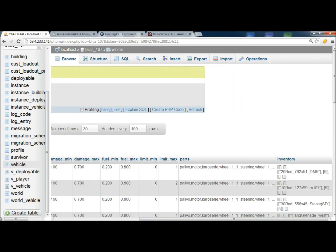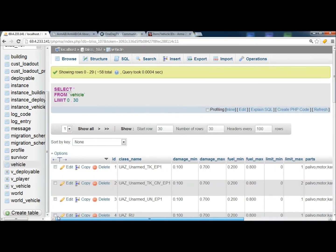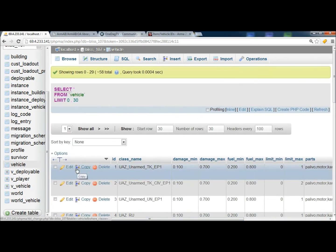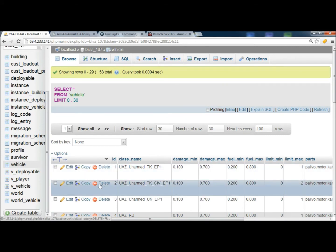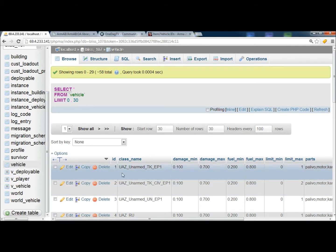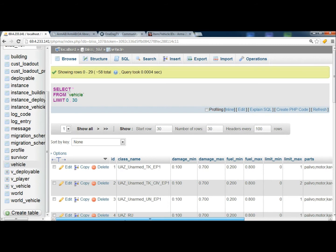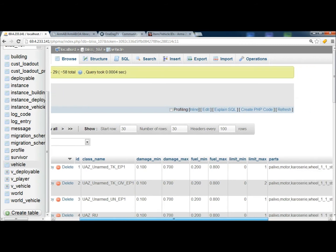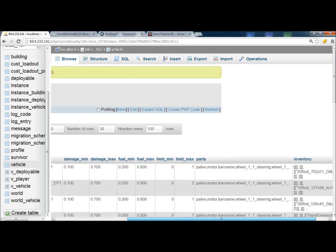So pretty much if you watched my last video on how to create custom loadouts, it's going to be pretty much the same thing. All we're going to do is we're going to go to vehicles. We're going to select the vehicle type that we want to create an inventory for.